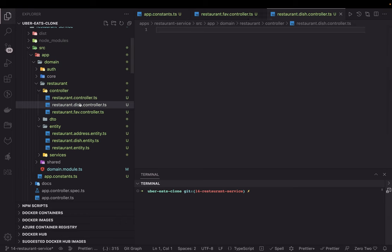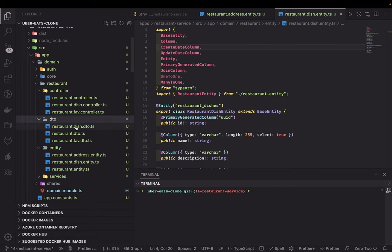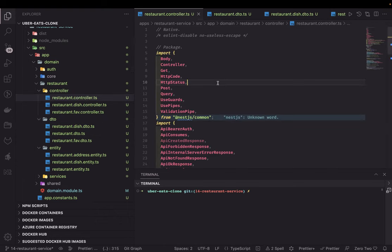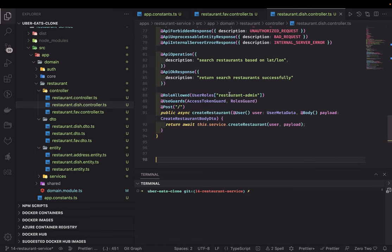We have the restaurant dish controller and restaurant dish entity. We need to create a DTO — the DTO is currently empty. We'll work on those files. I'll copy the restaurant controller as a template for the restaurant dish controller. The APIs we're writing are for the restaurant admin: he should be able to add a dish, remove a dish, update a dish, and delete a dish.